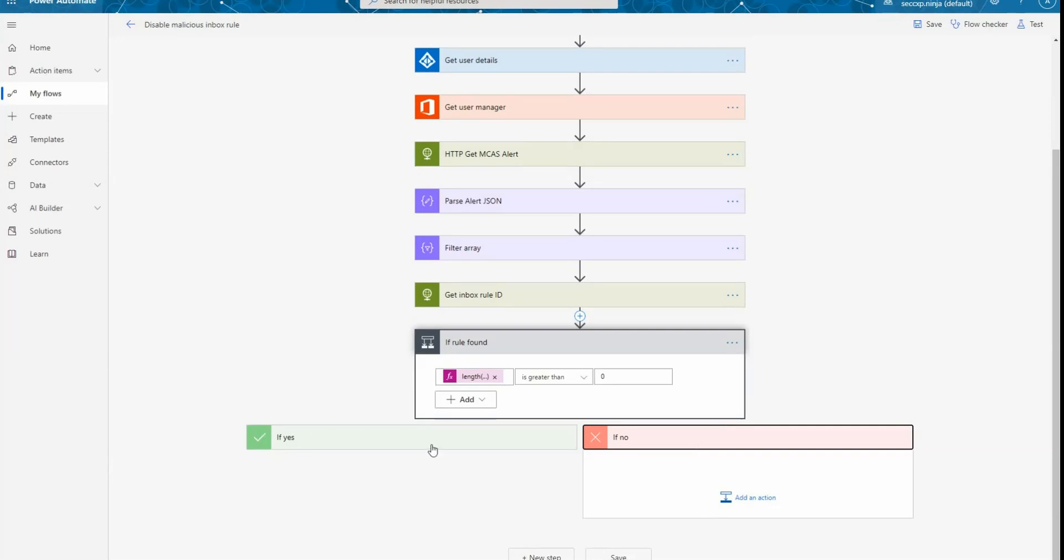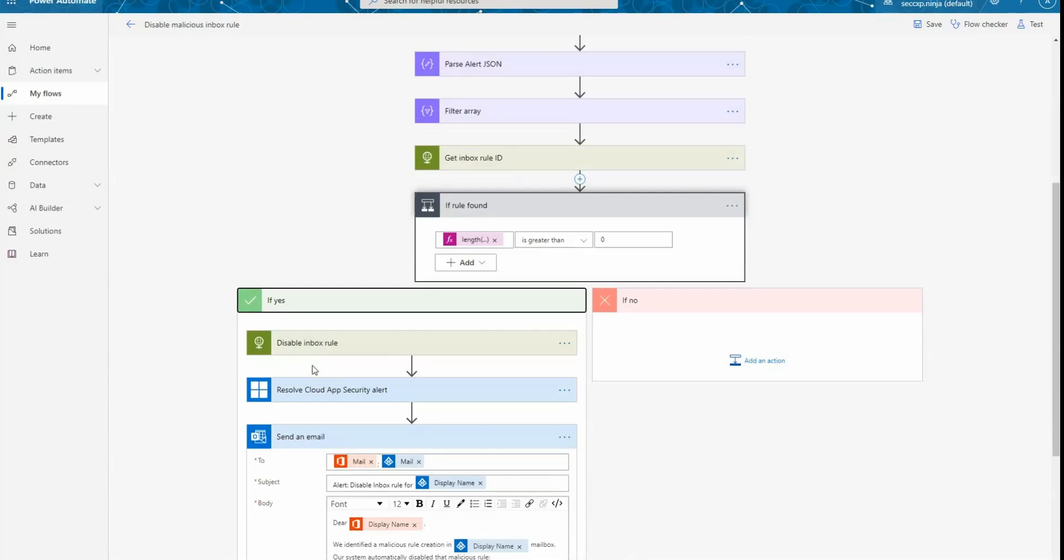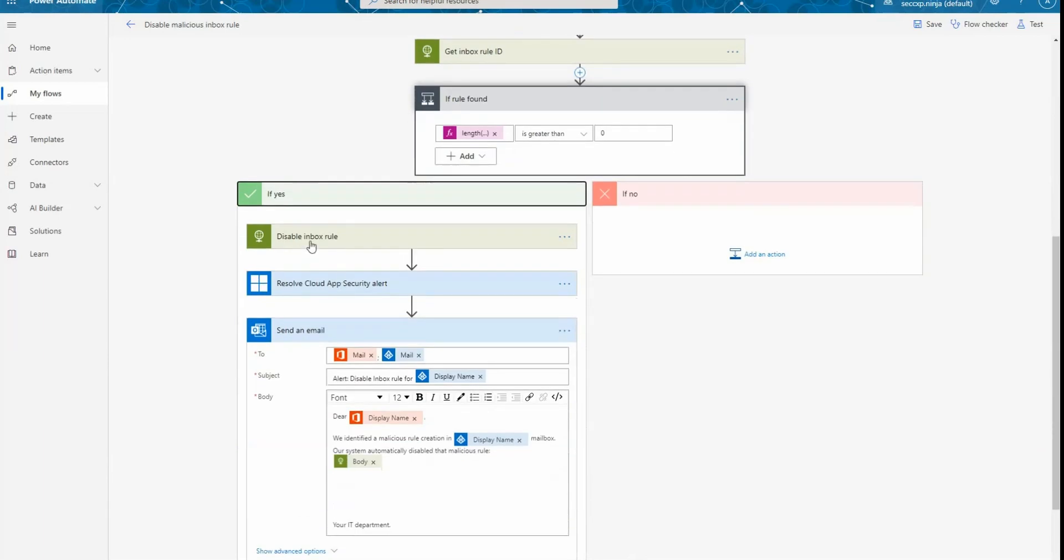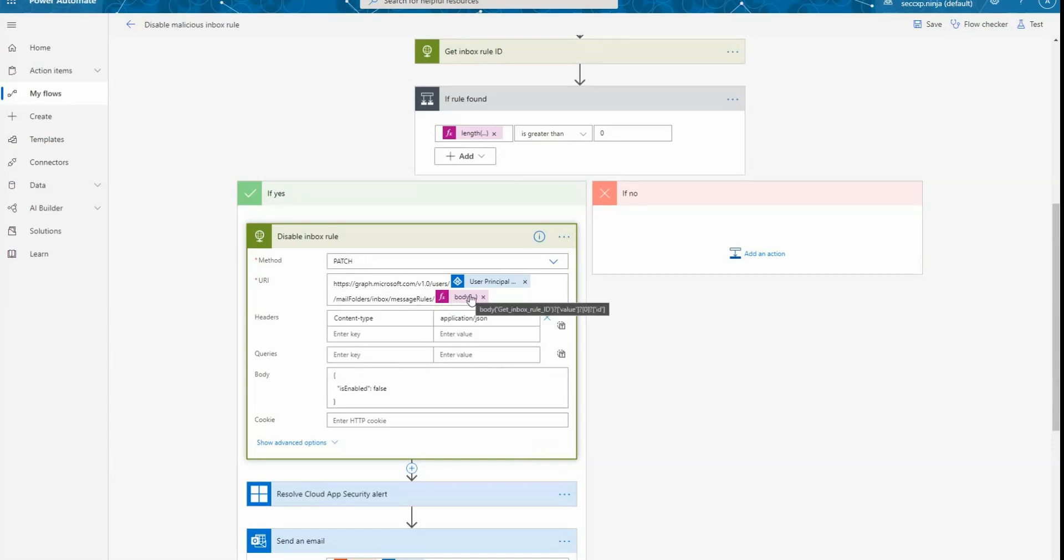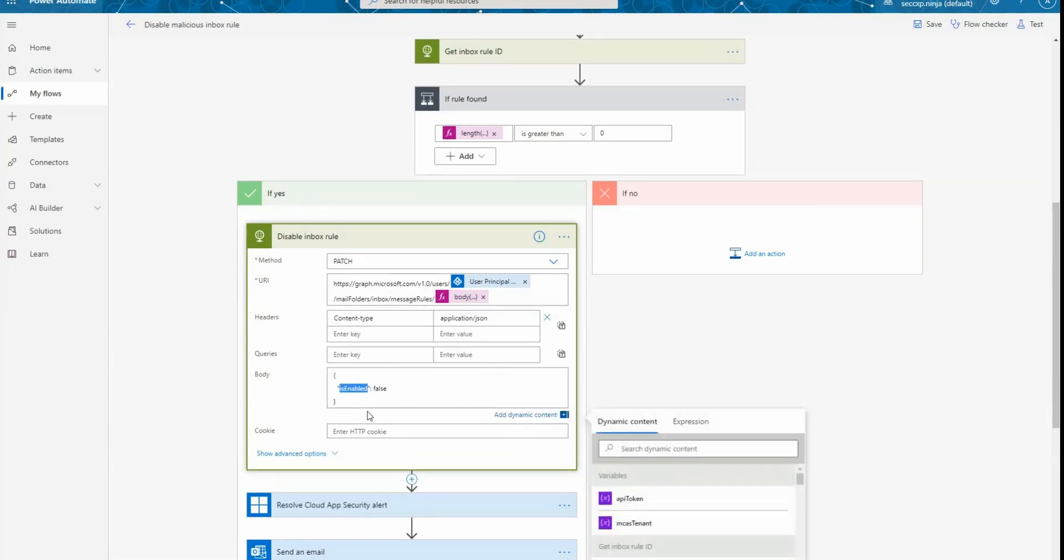But if the rule is still there, what we're going to do is to disable the inbox rule. We're going to call Microsoft Graph API. And you can see that here this time, we're not searching for a specific rule details. We're going to patch the rule using the ID that we obtained before and changing the value of the property isEnabled to false.